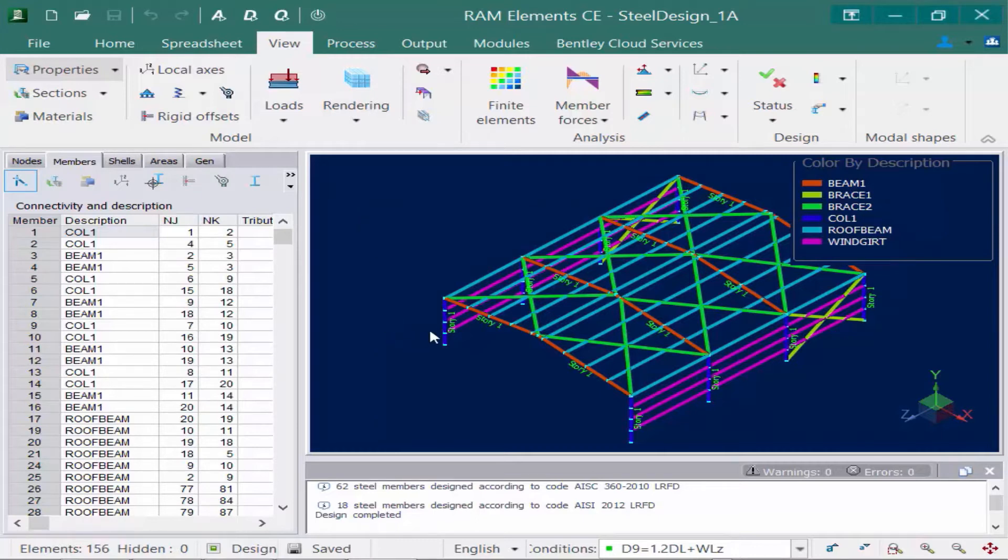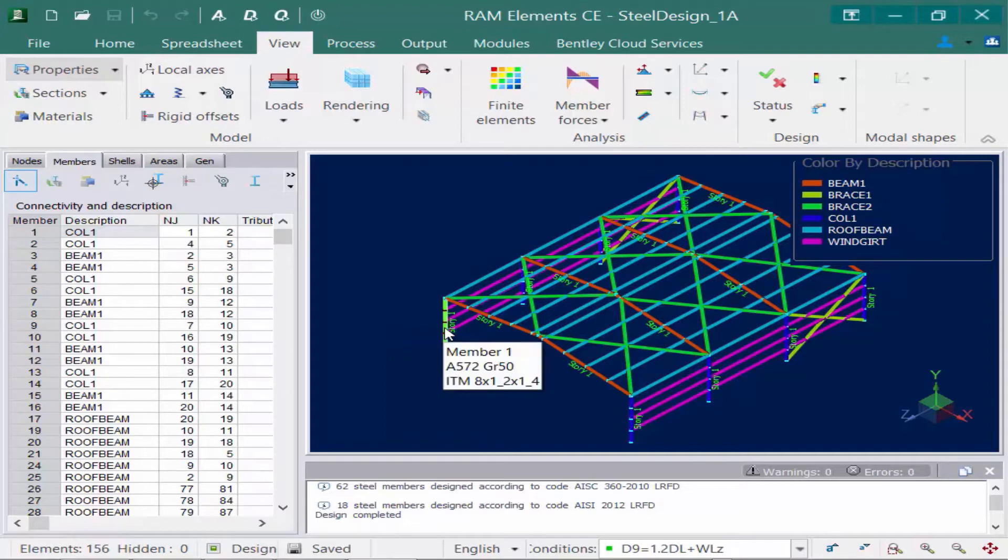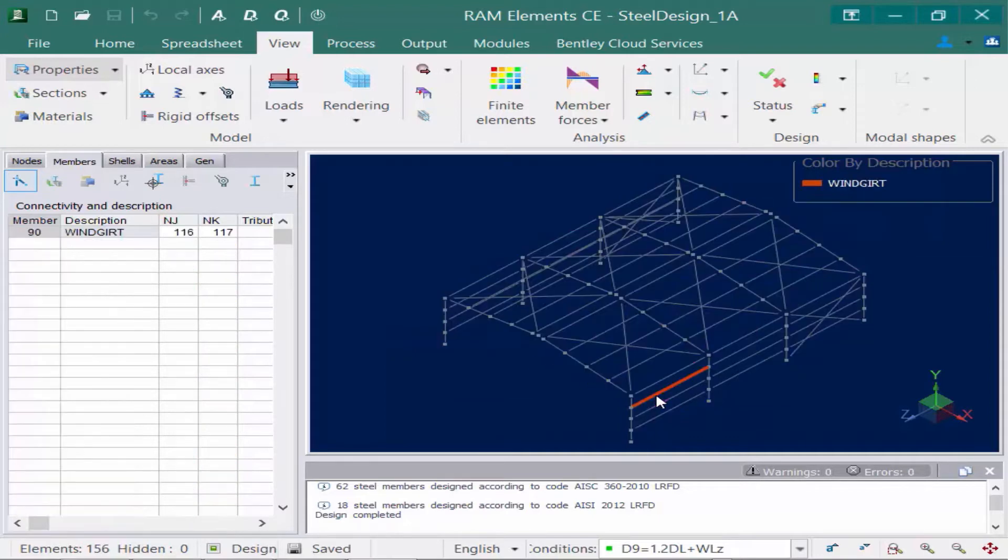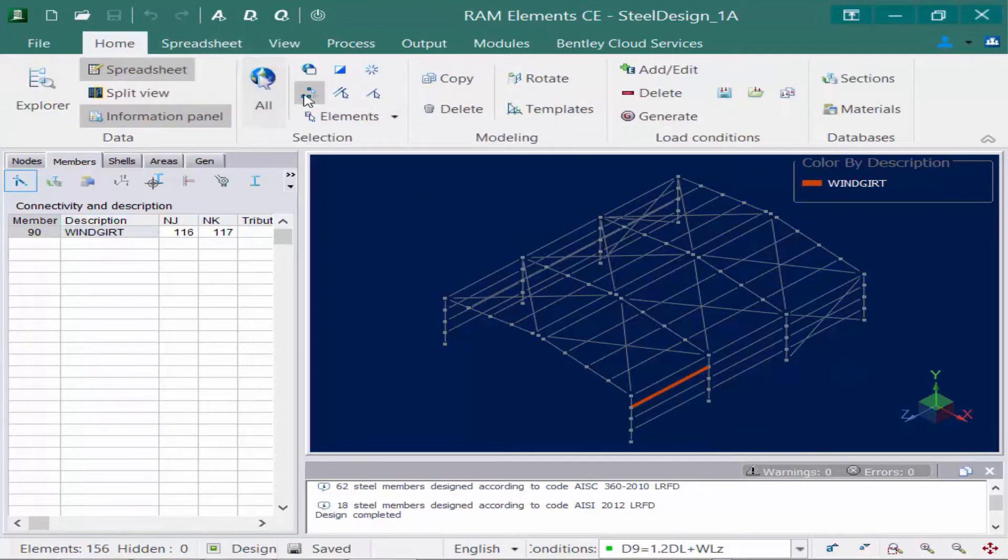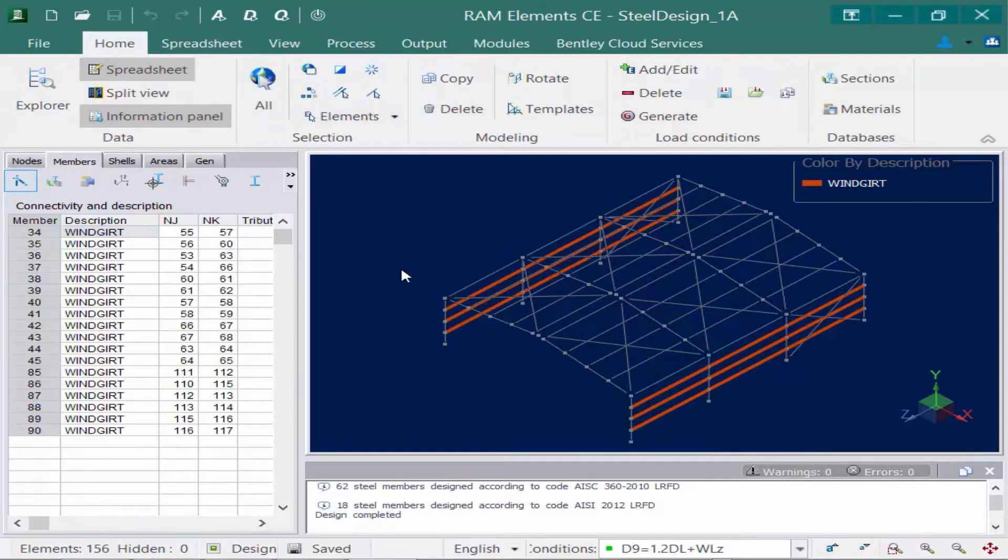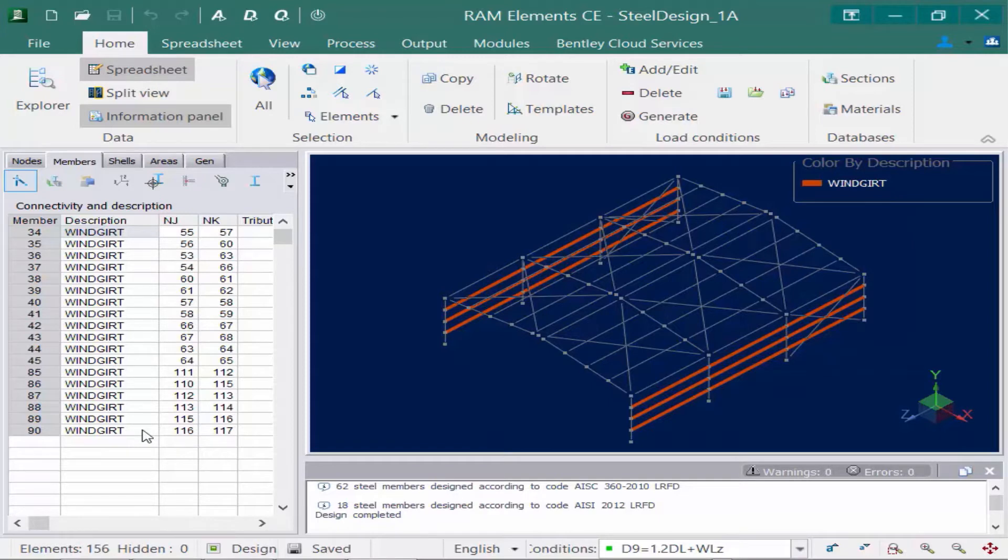So say for example, let's take our Windgirts. Let's go ahead and select one, and then I'm going to go to the Home tab and say Select by Description. These all have the same description, and when the model is optimized, it is going to go ahead and optimize the same section to all of the members that are assigned this same description.